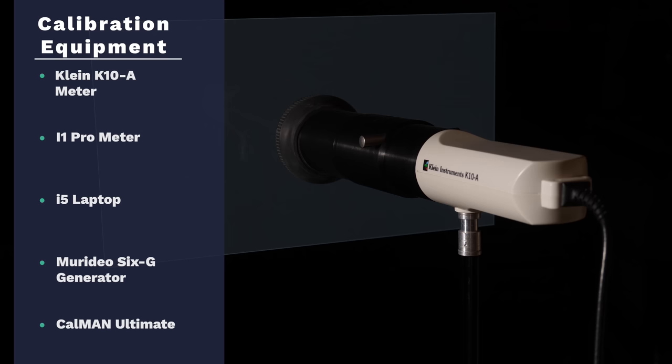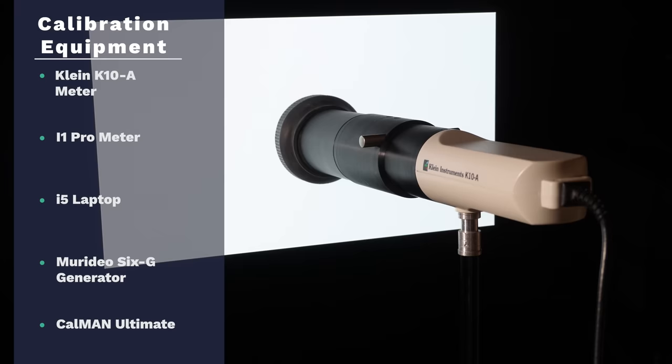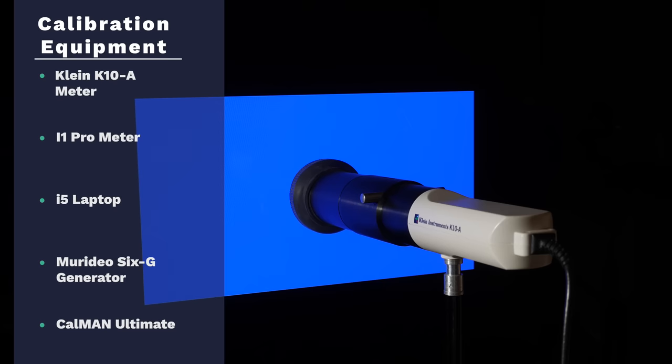As we always do within our reviews we measure the out of the box picture presets to find those that get as close as possible to the industry standards. The idea is that a TV must get close to these standards in at least one of its picture modes so end users can see content as it was mastered and intended to be seen.